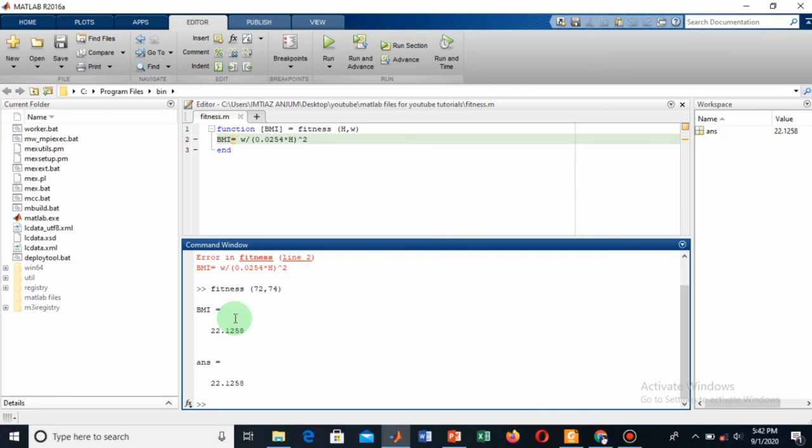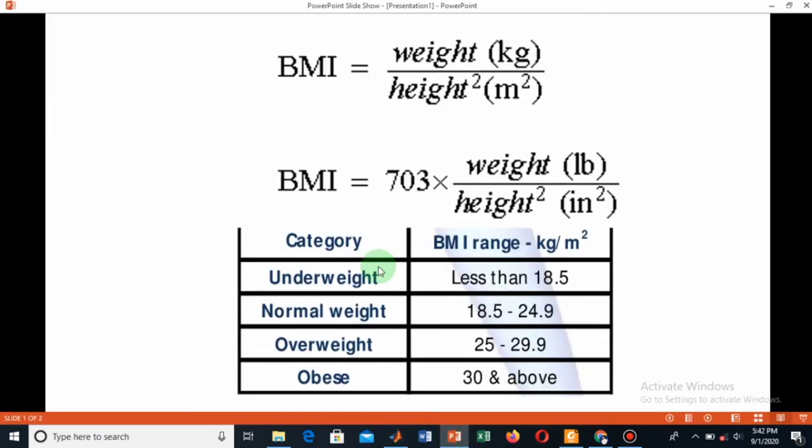This gives me my BMI is approximately equal to 22. Now I don't know if I am obese, overweight, or underweight. So I will go to the table that categorizes your BMI. Since I am between 18 and 24, I am normal weight.